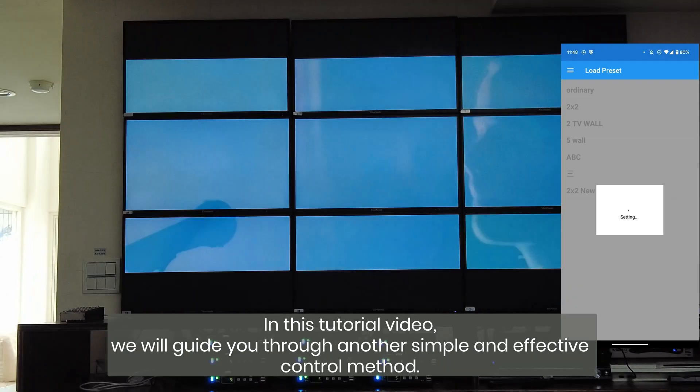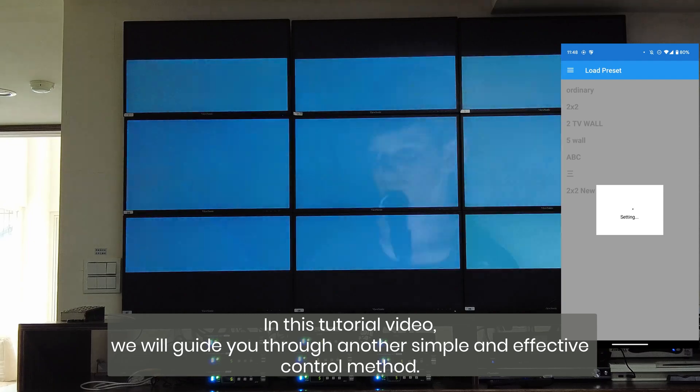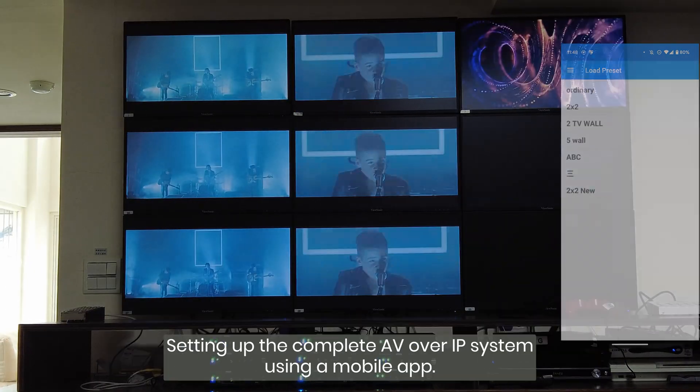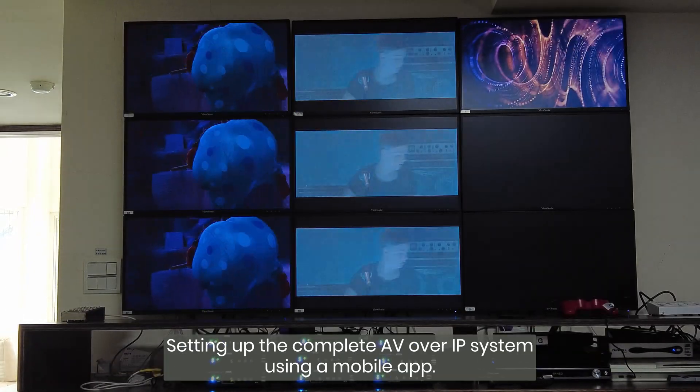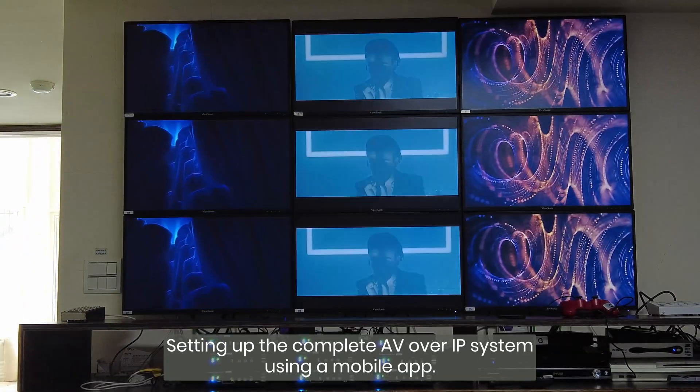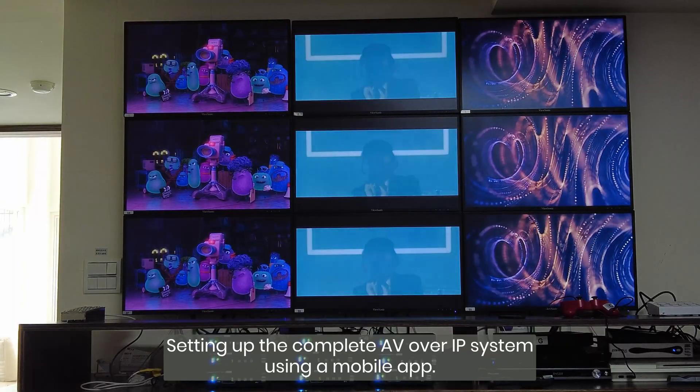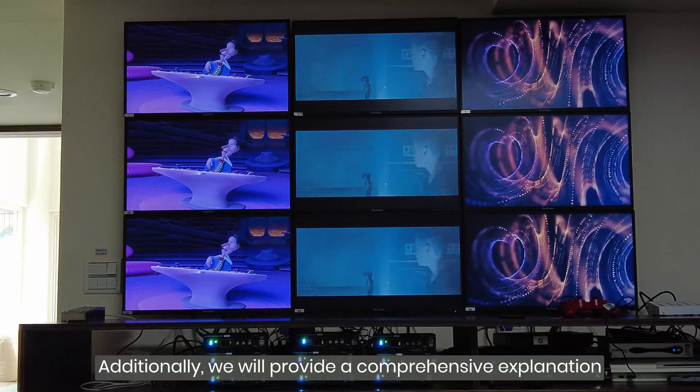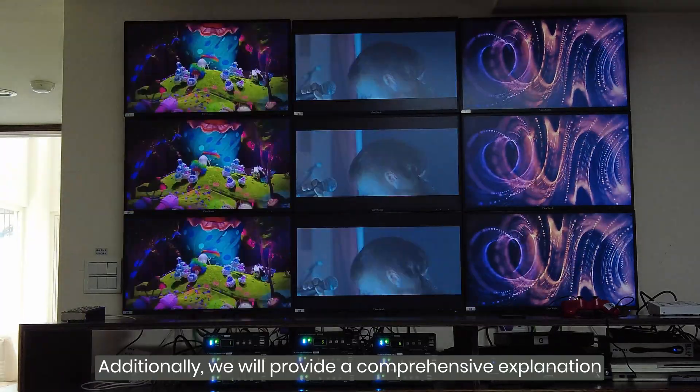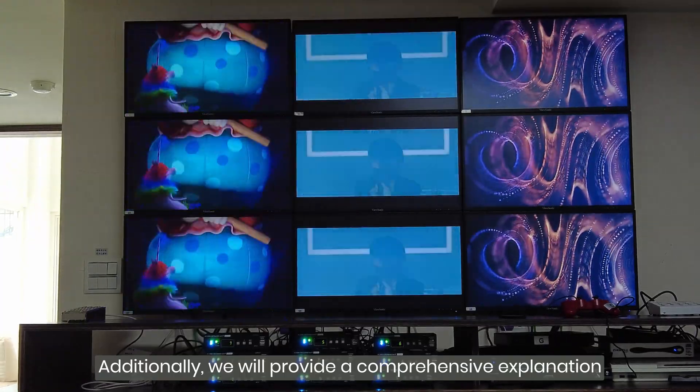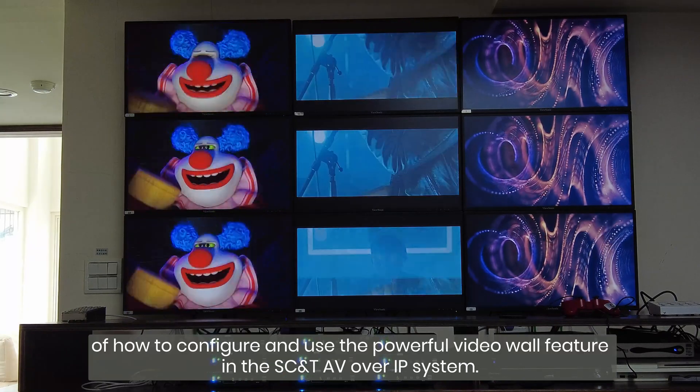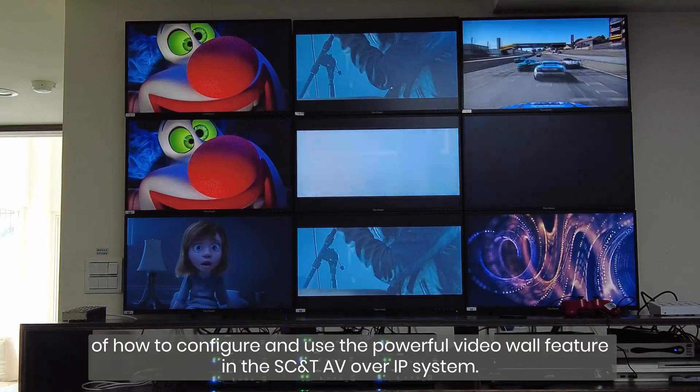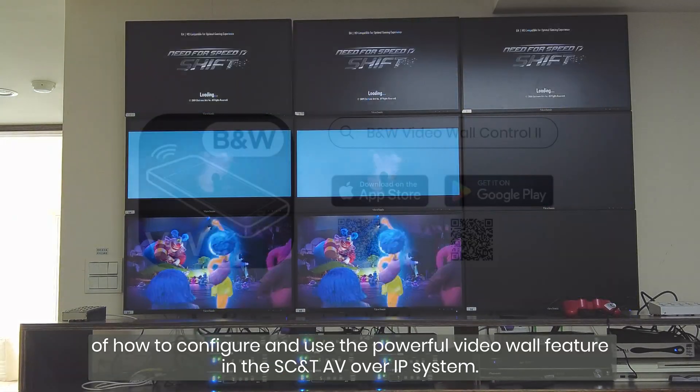In this tutorial video, we will guide you through another simple and effective control method, setting up the complete AV over IP system using a mobile app. Additionally, we will provide a comprehensive explanation of how to configure and use the powerful video wall feature in the SCNT AV over IP system.